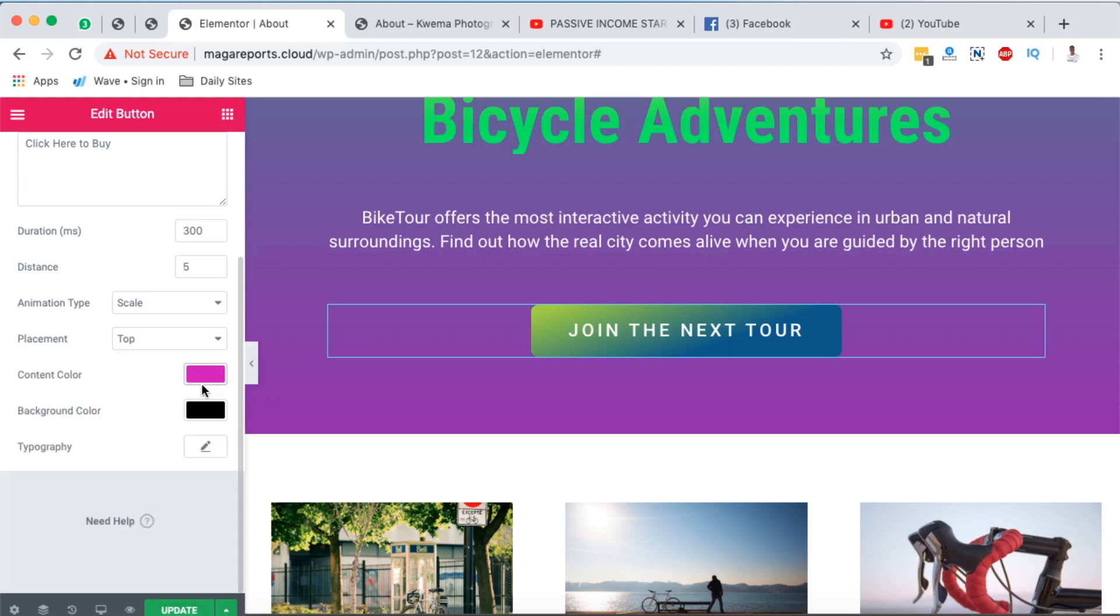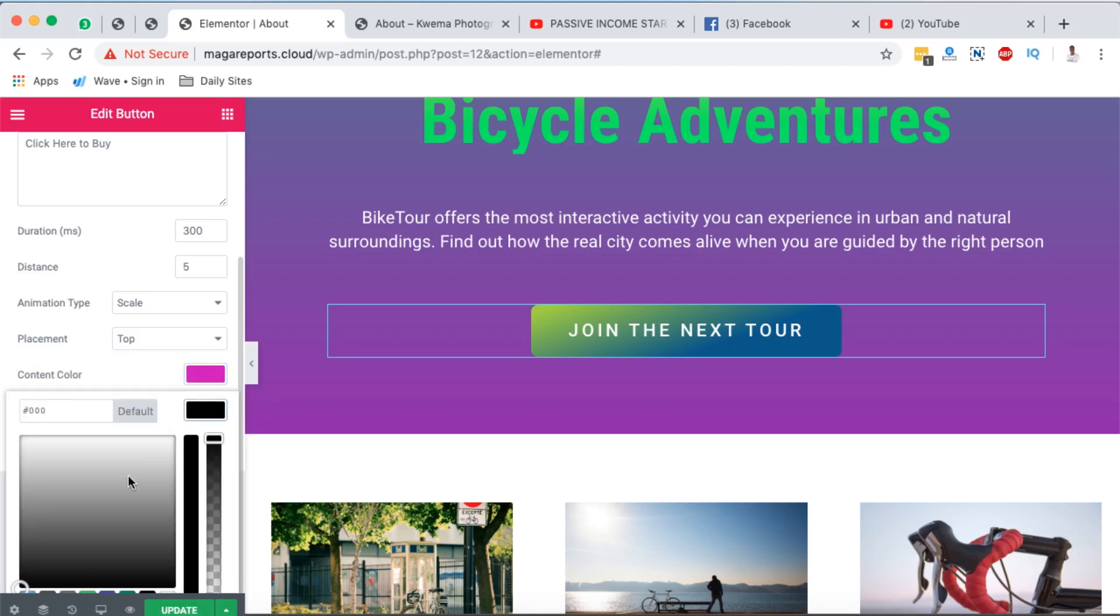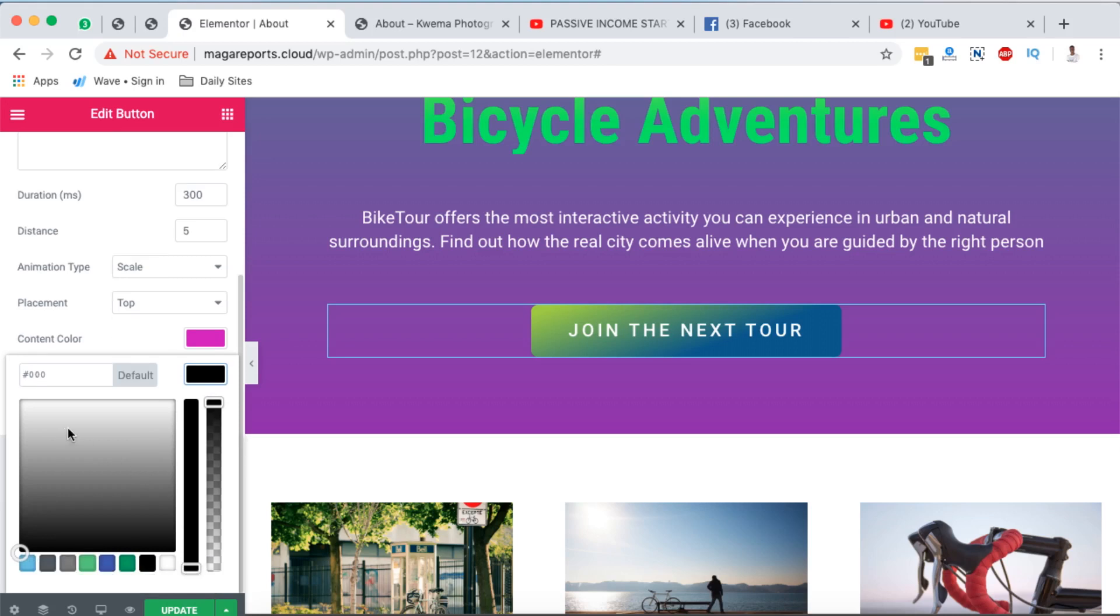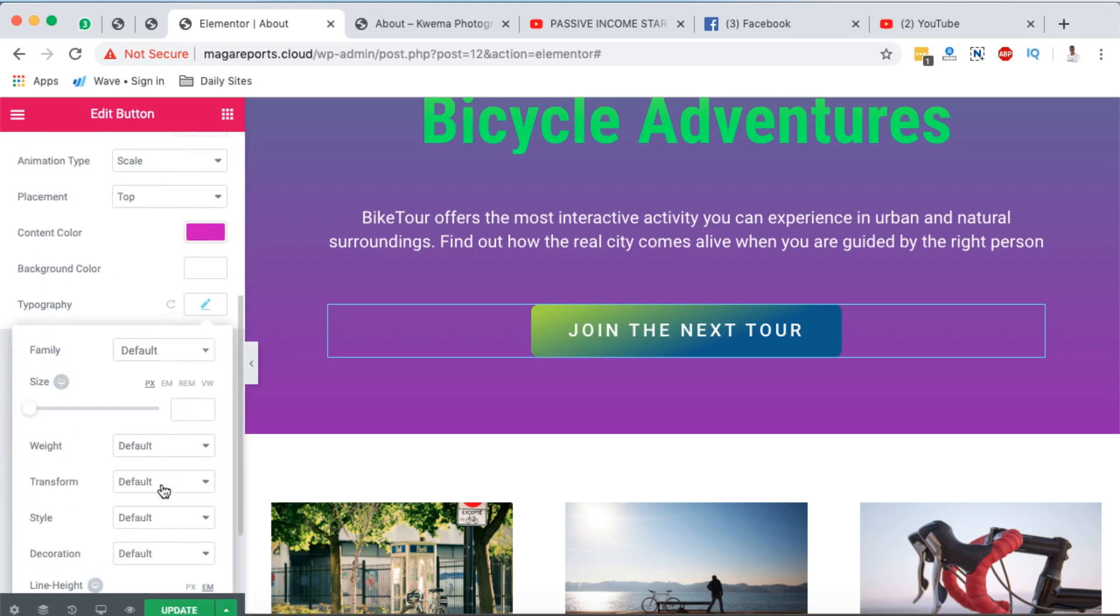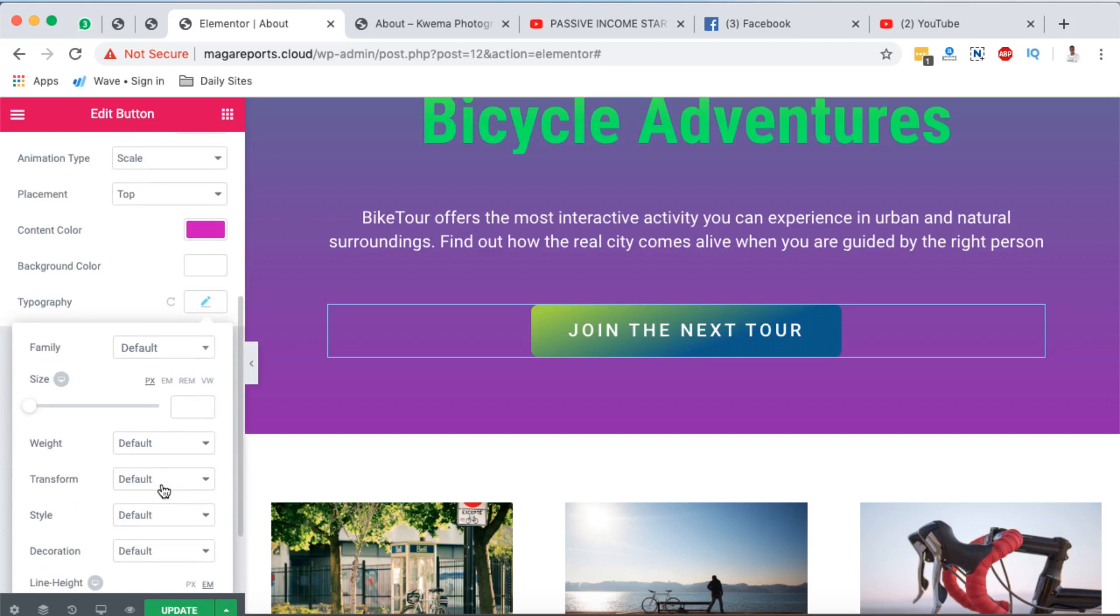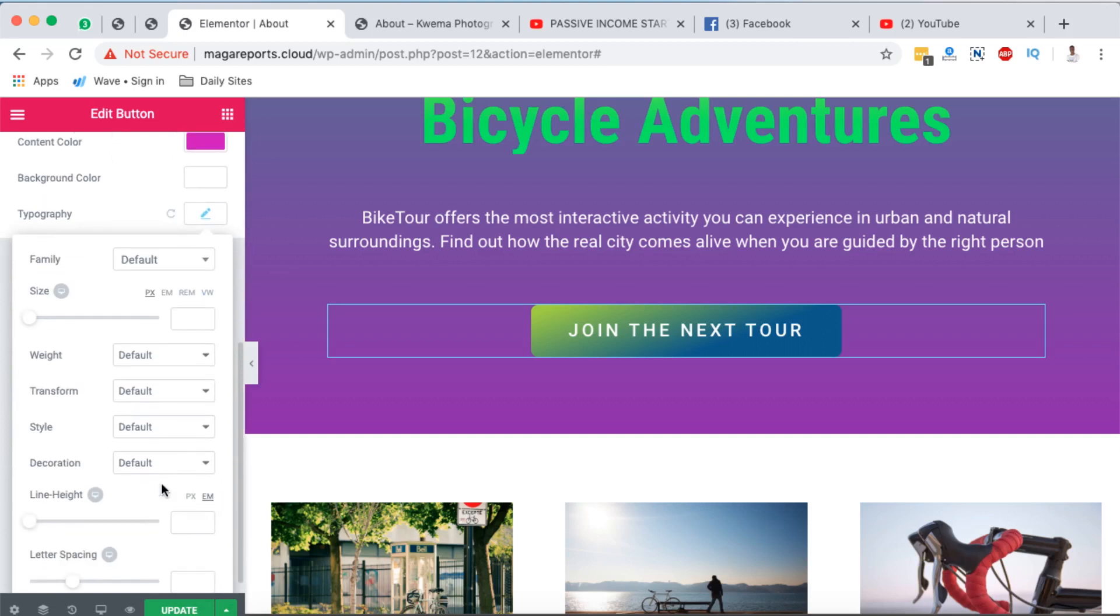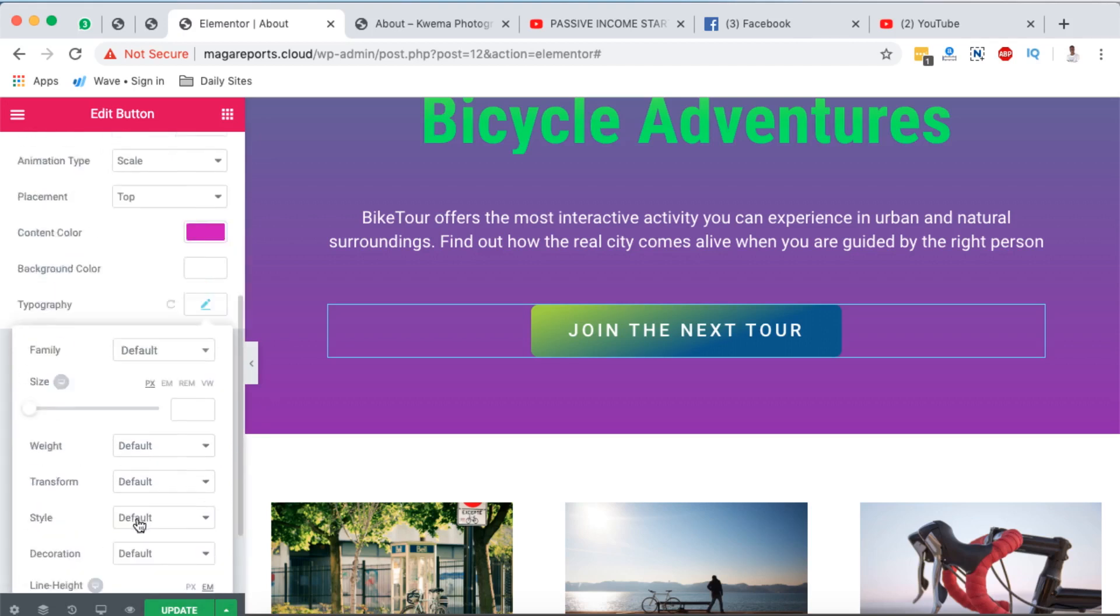And then you can choose the background for your tooltip. In this case I want to make it, let's say white. Okay, and then you can even make text changes or typography changes, font family, font size, transformation and all that stuff.